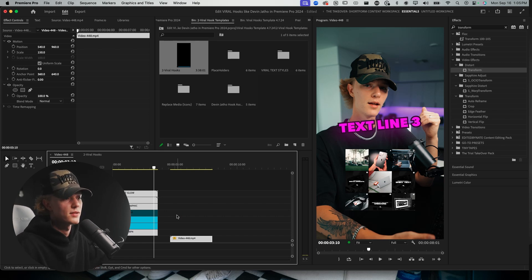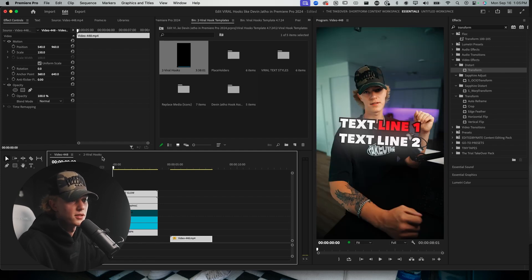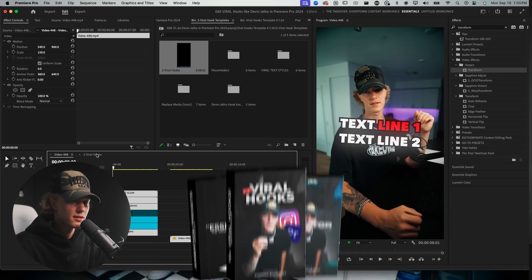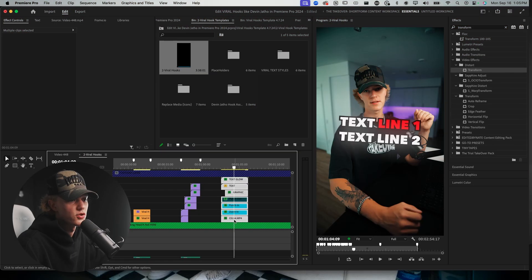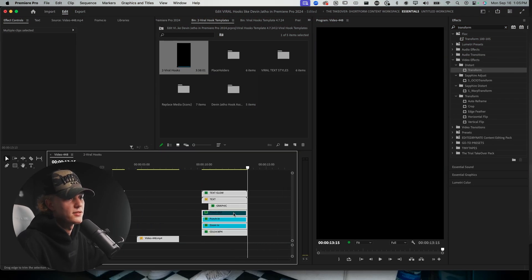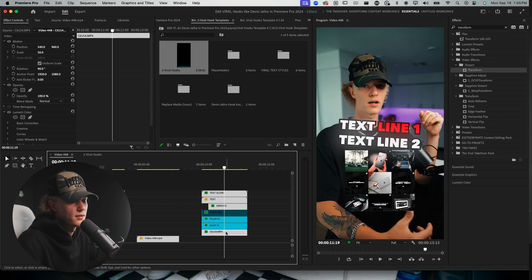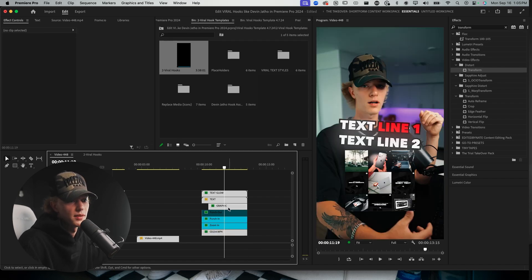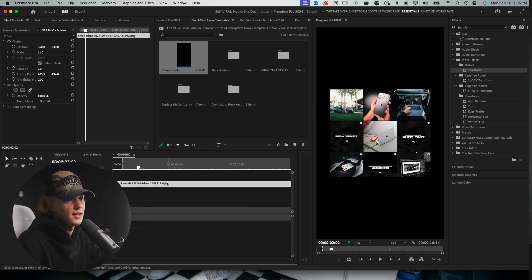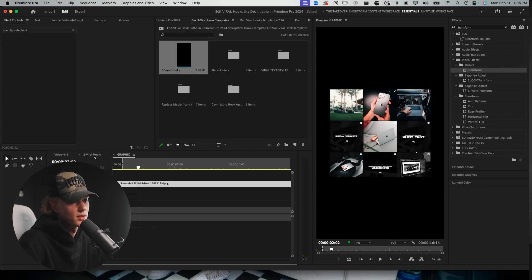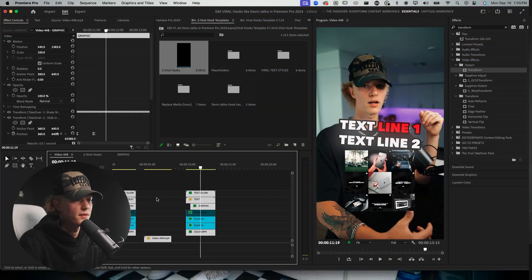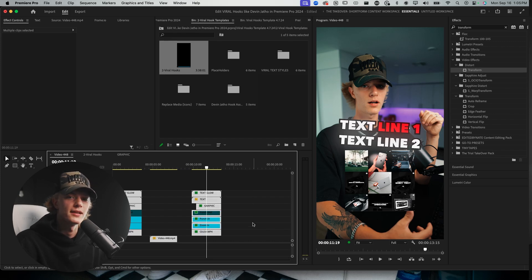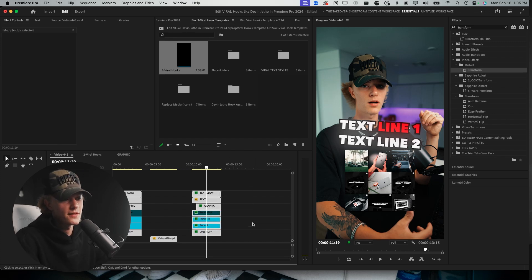Real quick, if you want to save yourself the time of learning how to do it yourself and just want this hook, go ahead and copy my viral hooks template pack linked down below. I've updated the pack so all you have to do is Ctrl+C then Ctrl+V into your timeline, replace the footage, replace your A-roll, replace the graphic by double clicking, and you're literally good to go. If you don't want to buy it, I still got you — let's get started.